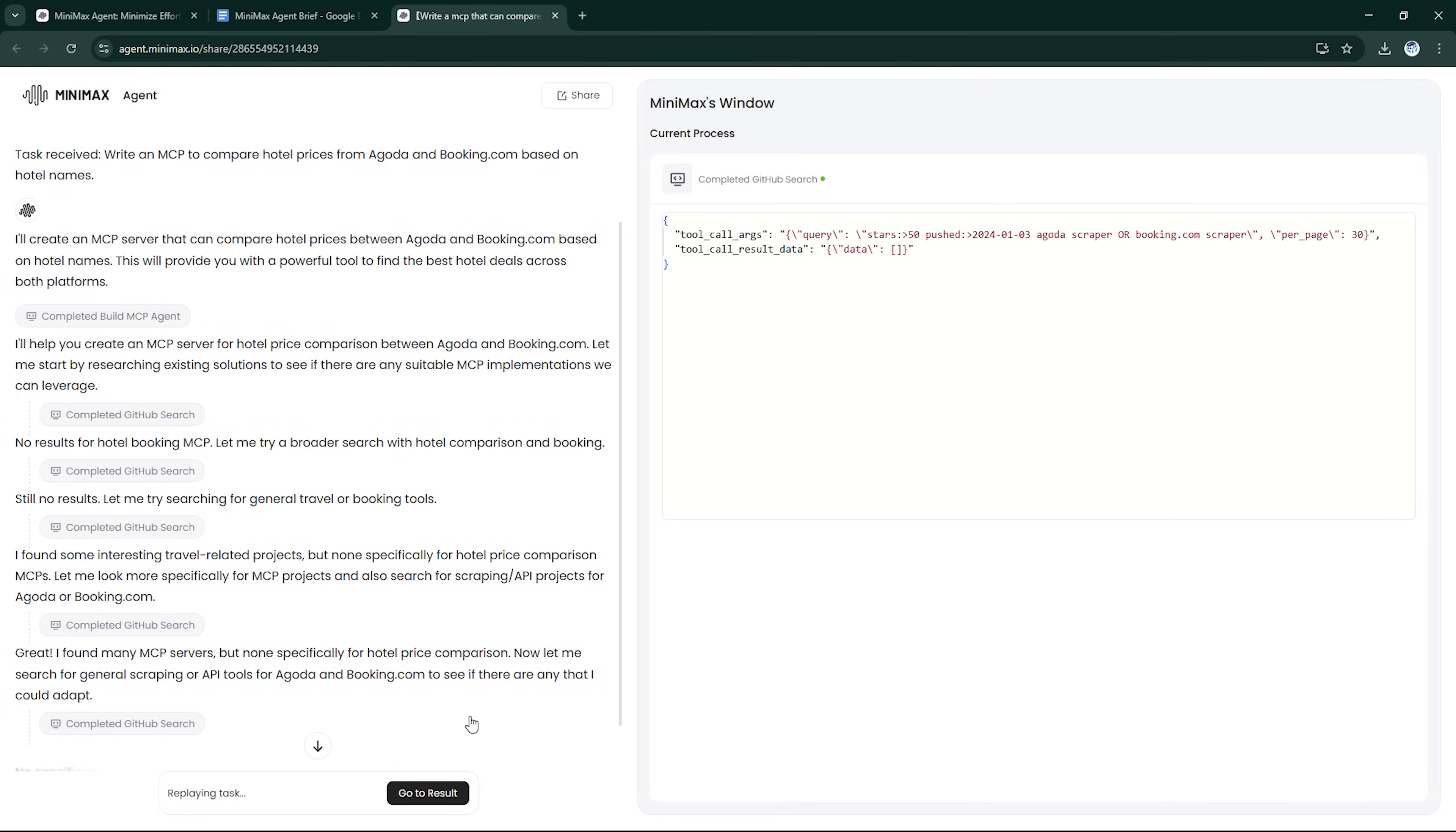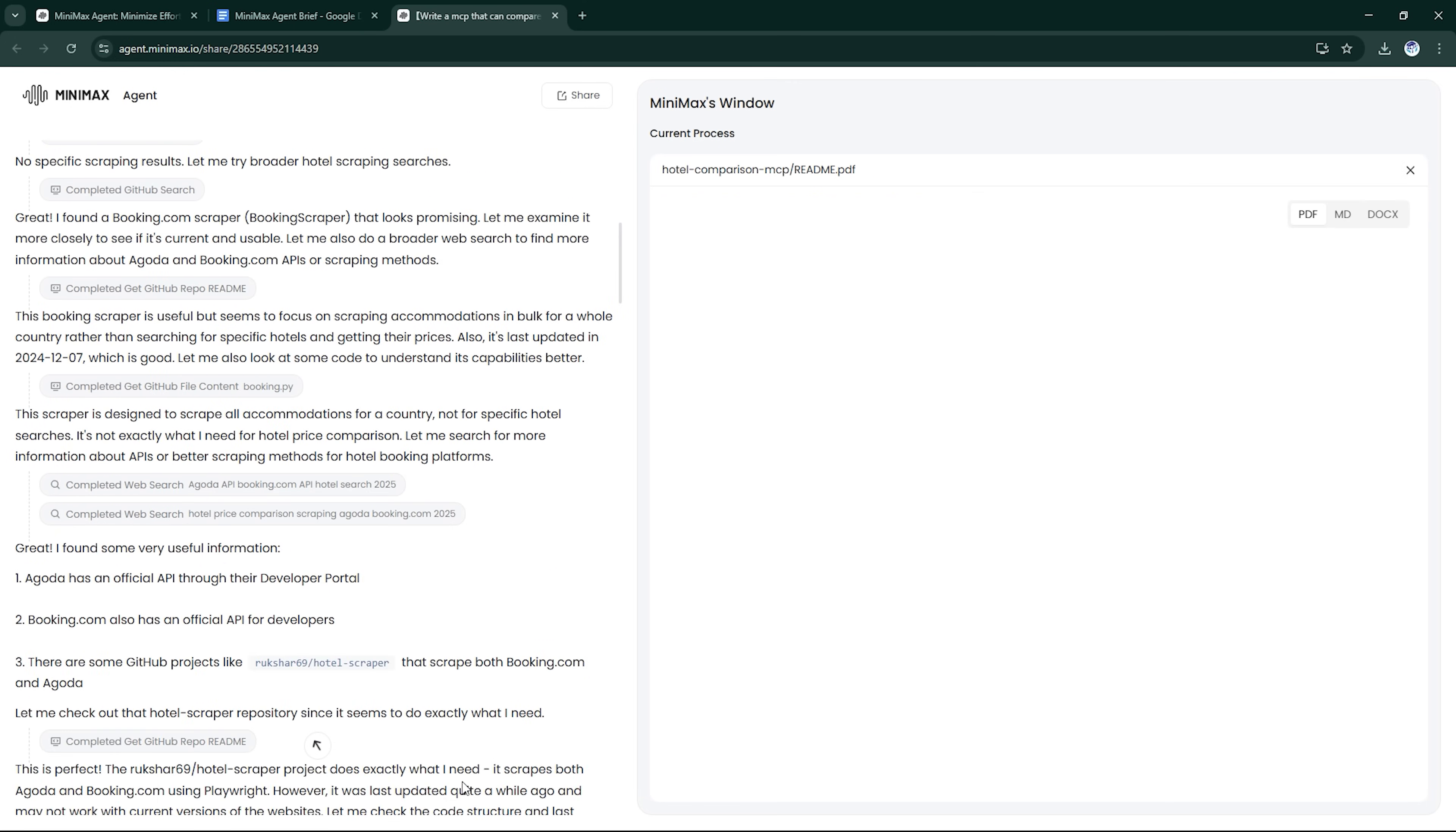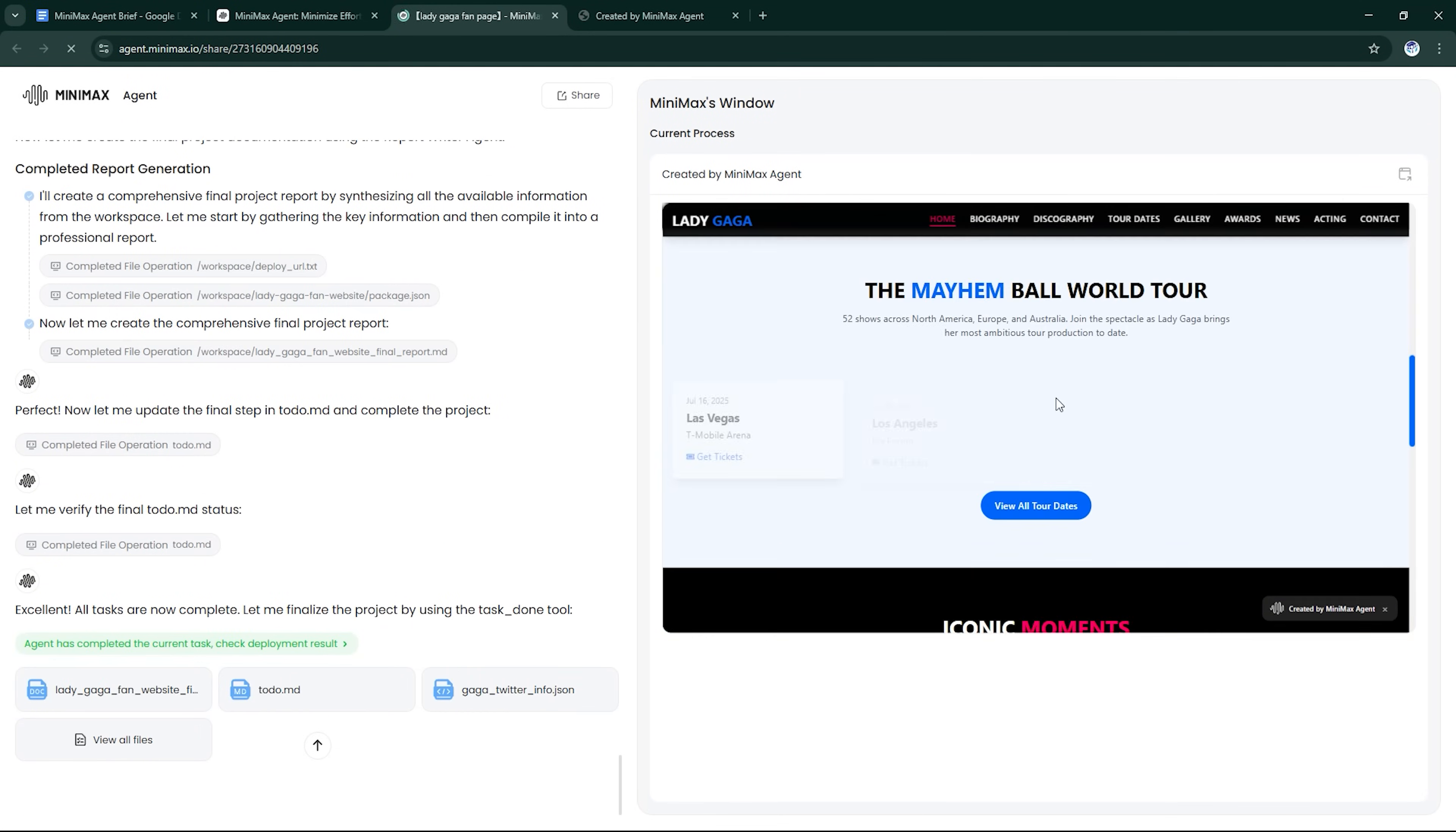So, what can Minimax Agent really do? Code autonomy: it writes, tests, and debugs code in real-time. Web and data scraping: pulls live data, runs research tasks, and summarizes content.